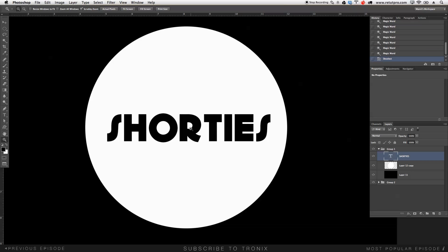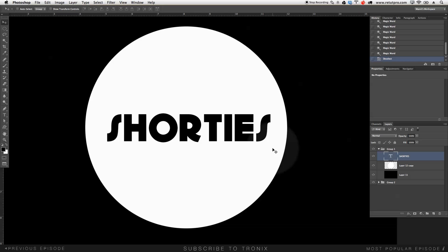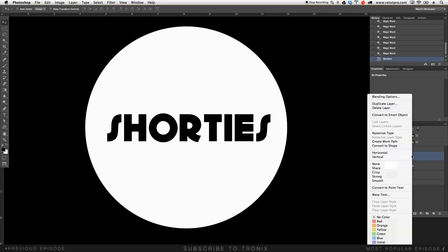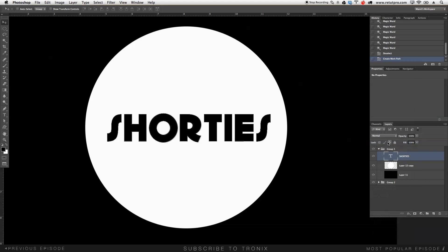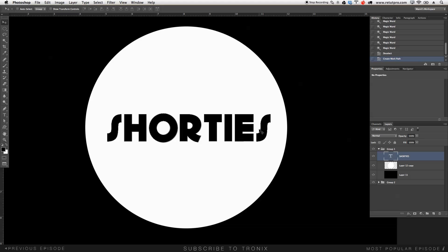Before even taking the magic wand or anything, you can stay with the move tool. Before you do anything, you go over to the right-hand side. Select with right-click the text layer here. Then move all the way over to create work path. Now you guys can see we have a bit of a work path around our text.